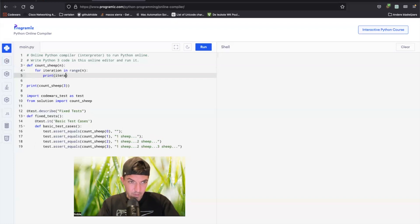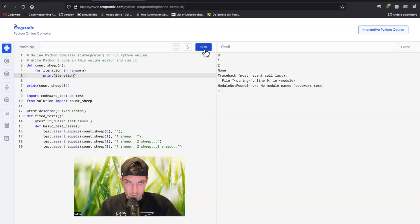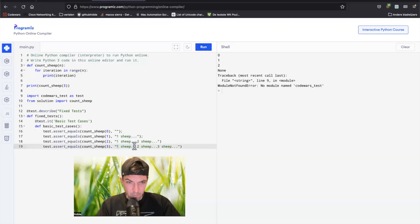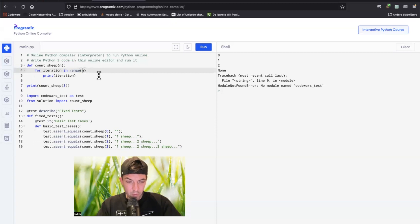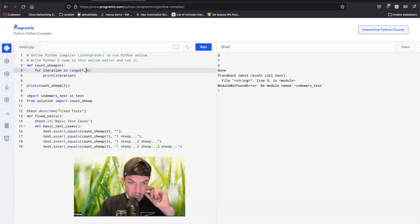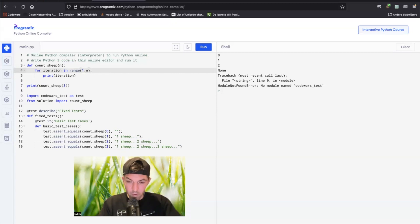That would give us zero, one, and two. But as you can see in the example, we should print out one, two, and three. So in the range we can start with one, and the stop shouldn't be end but end plus one.